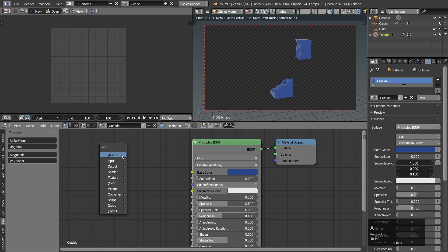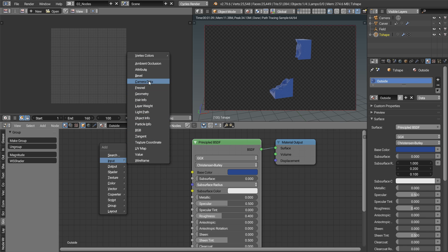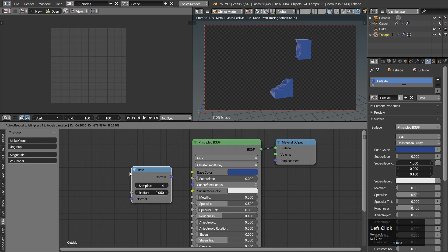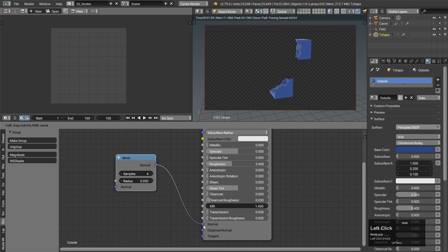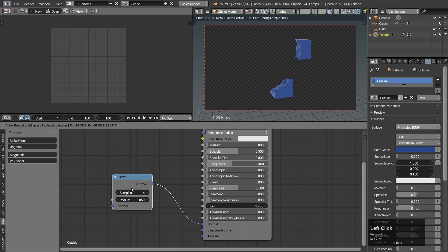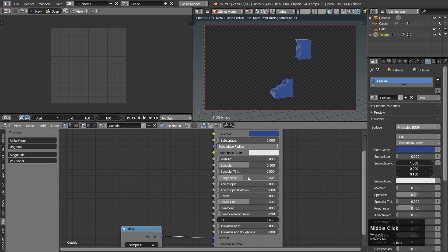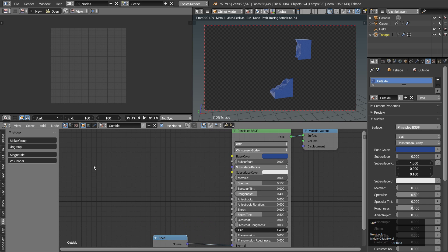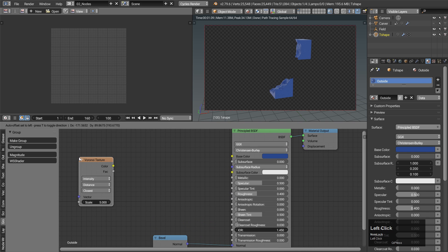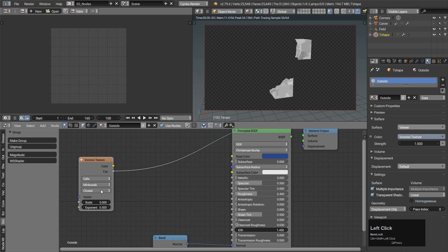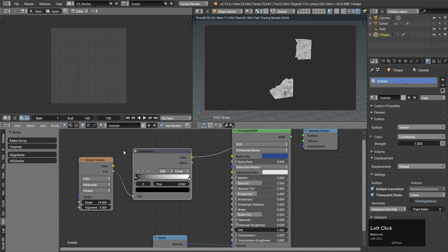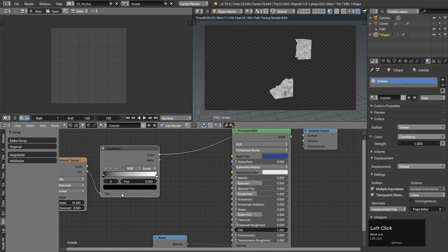I am using version 2.79, but the daily build, so I can use the new bevel node — and if I can, why shouldn't I? The boringness of the surface somewhat overtakes my laziness, so I will make at least some variation in roughness and normals with a procedural Voronoi texture.